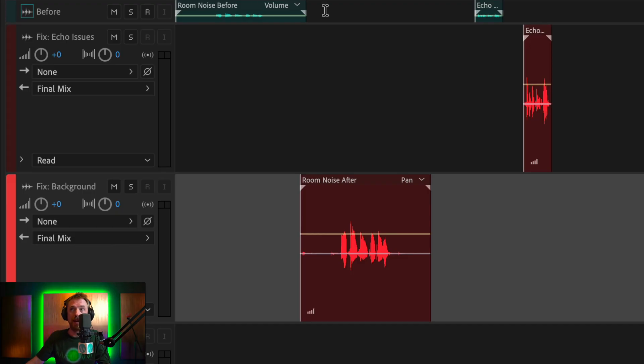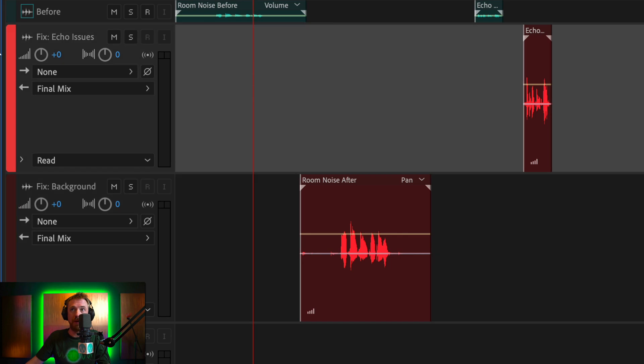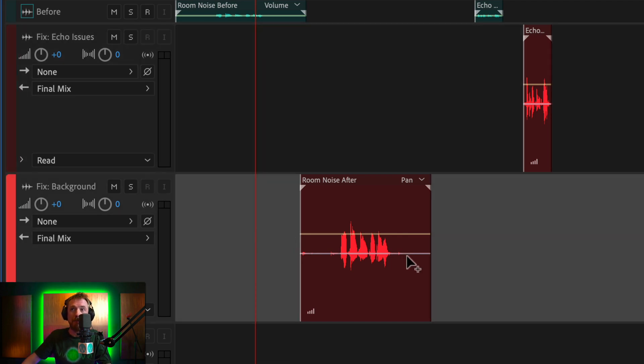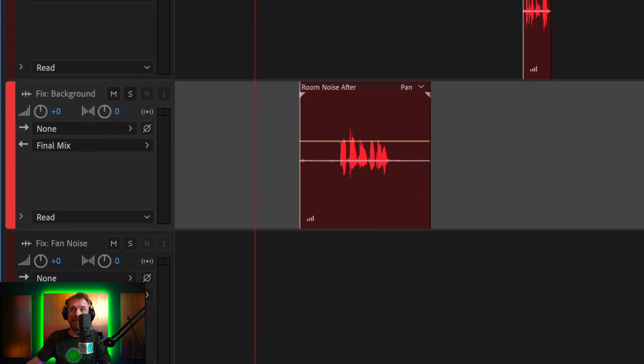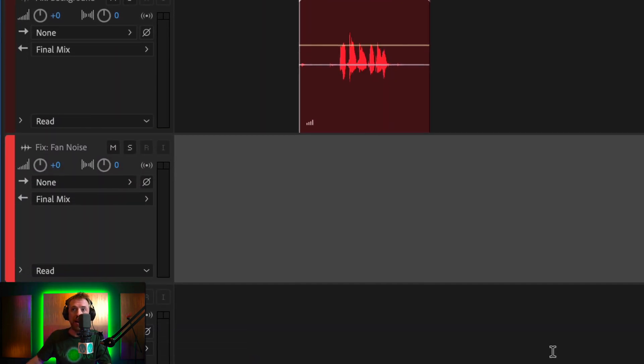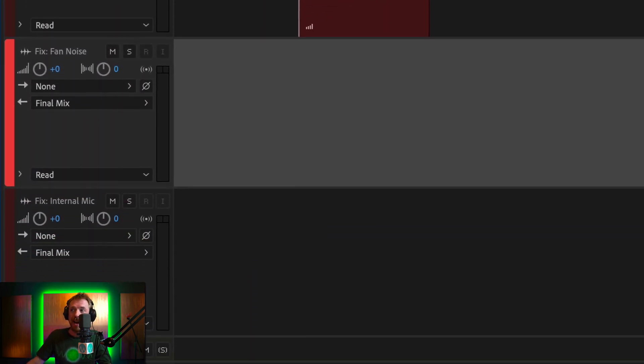So remember, with the new noise reduction presets, you can do many things, including fix echo issues, fix background noises, fix fan noises, and even fix and enhance the sound of a computer's internal microphone.